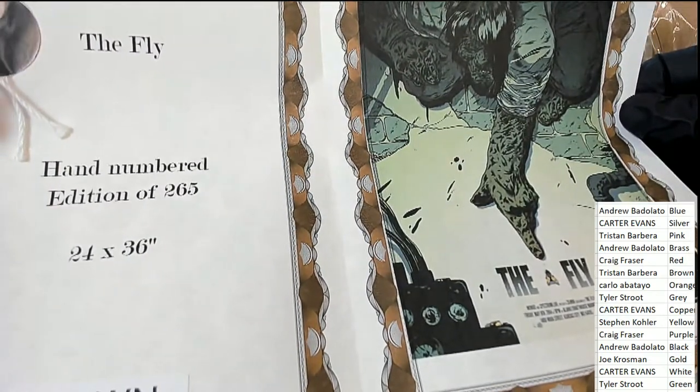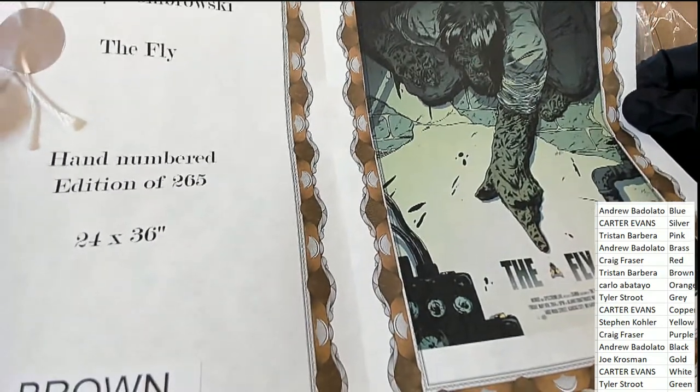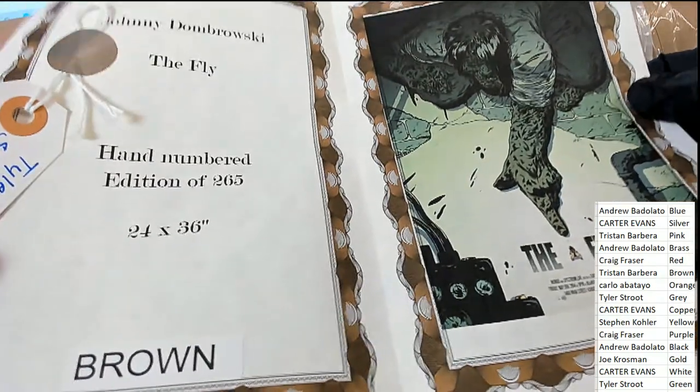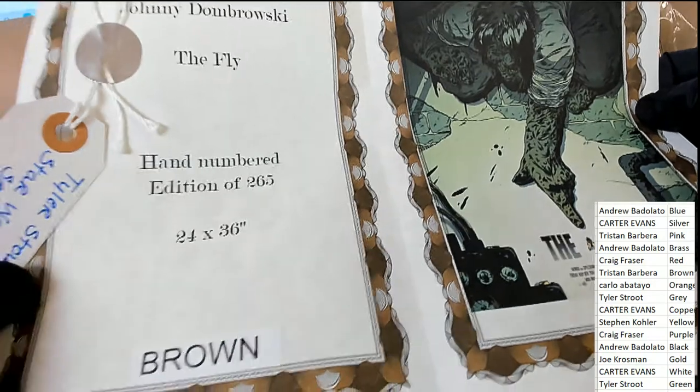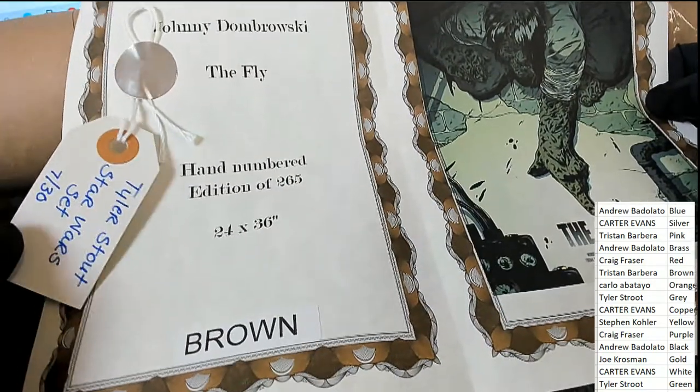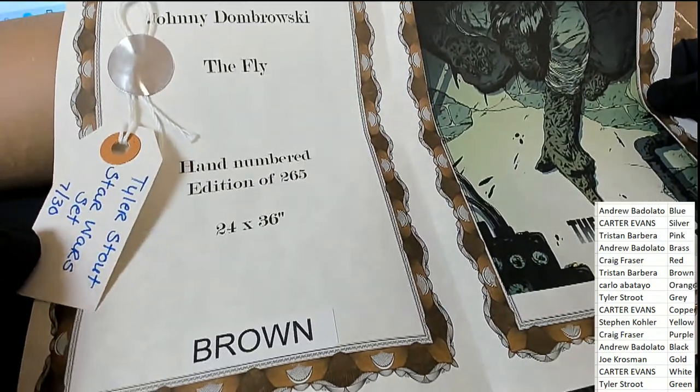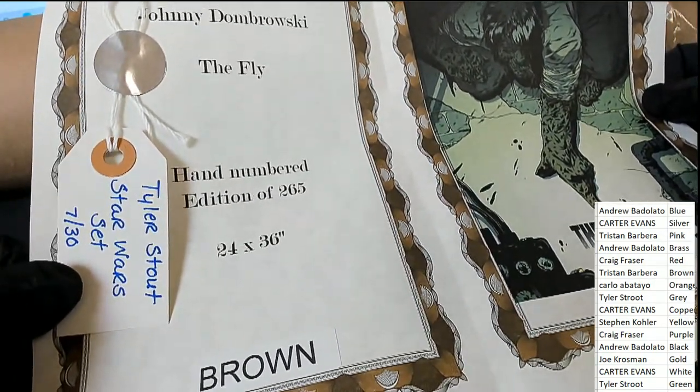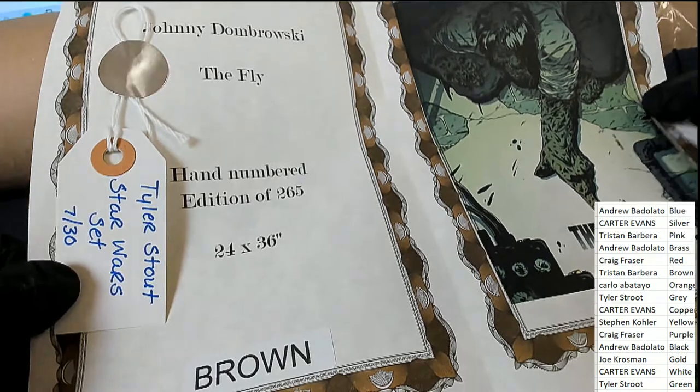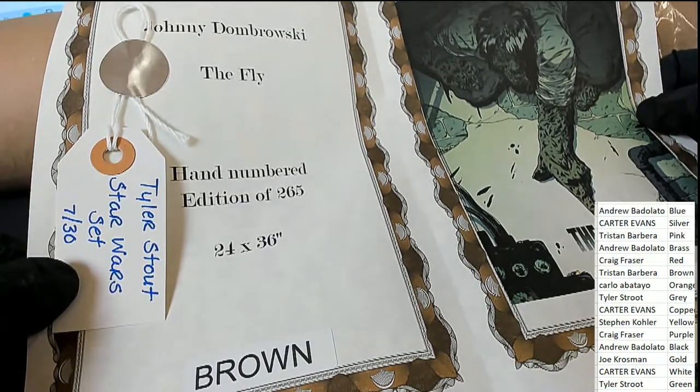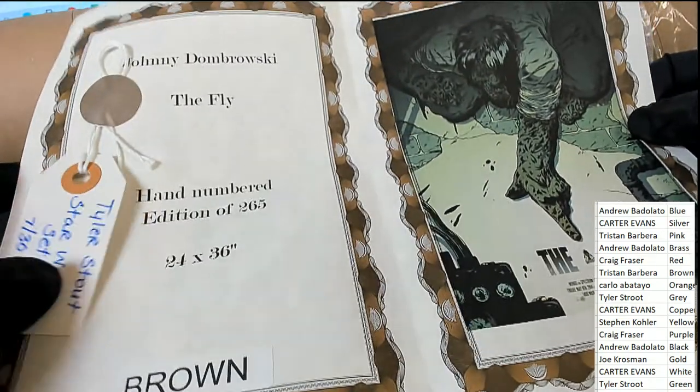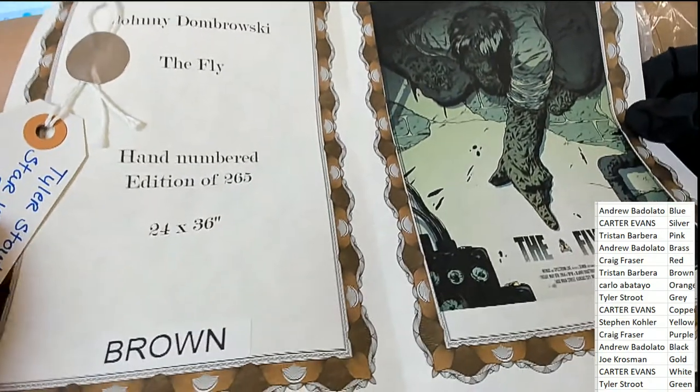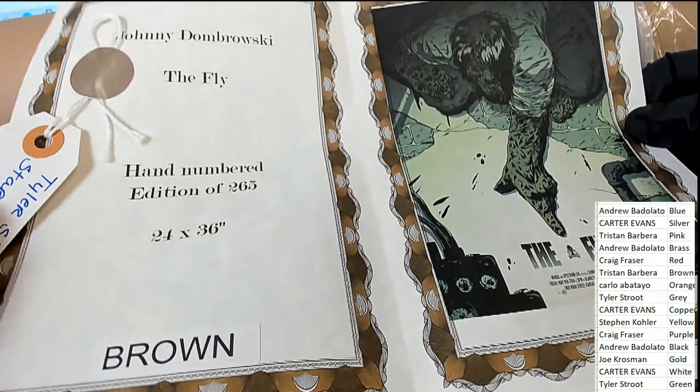It's a hand-numbered edition of 265. As you see the measurements on this, and it also includes a ticket for the Star Wars set, Tyler Stout. Who has brown?